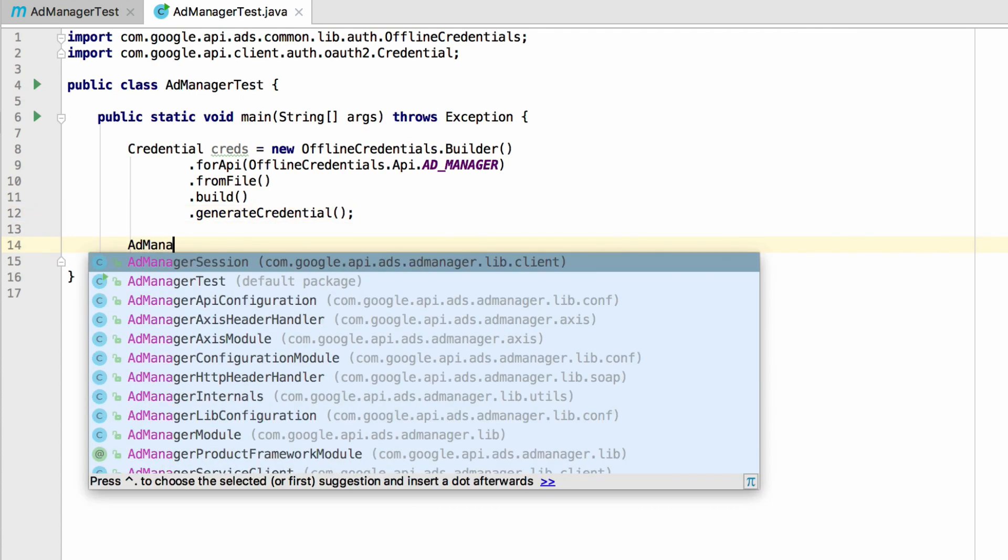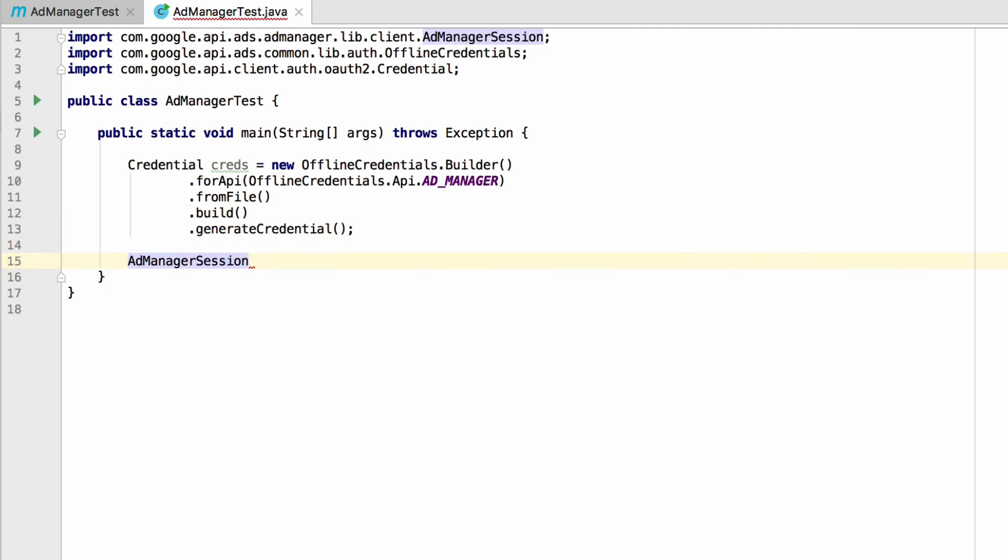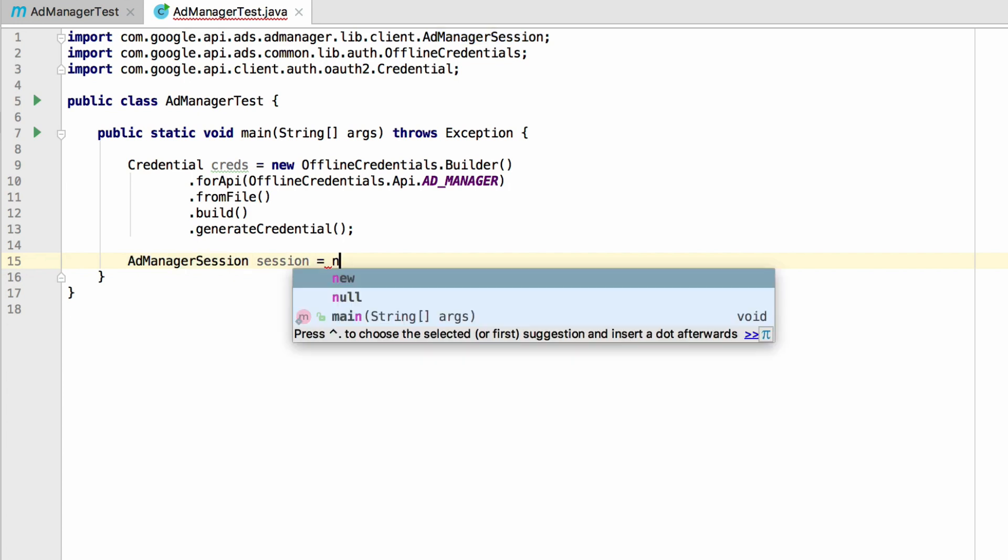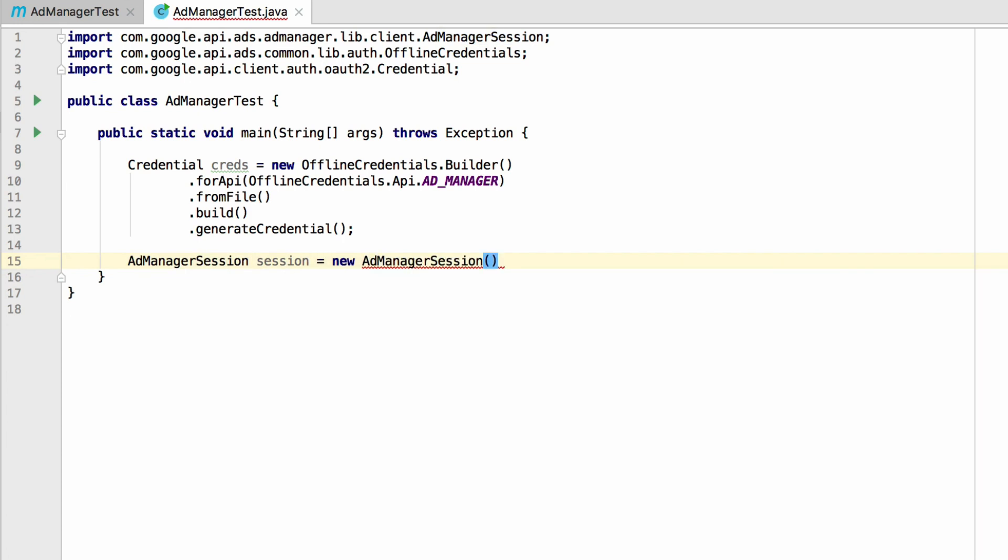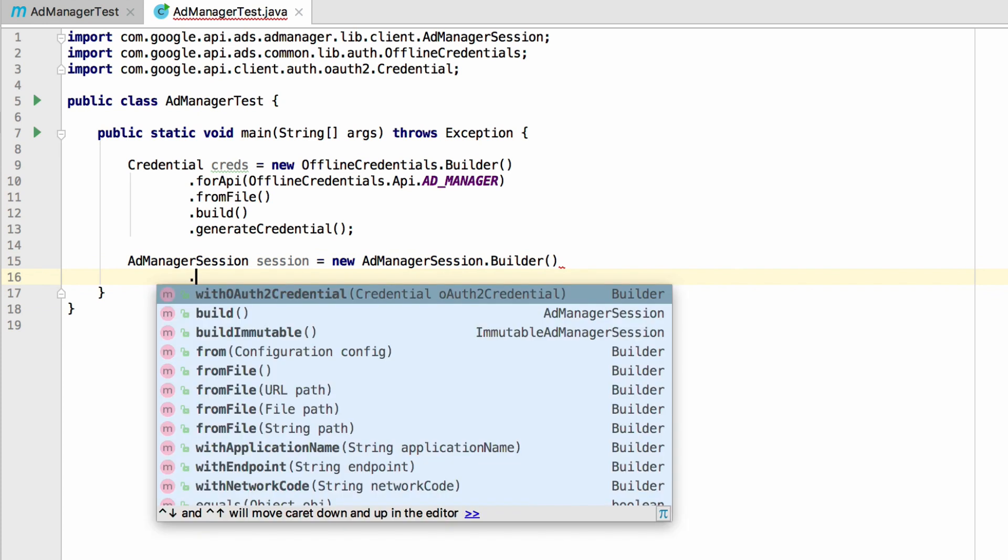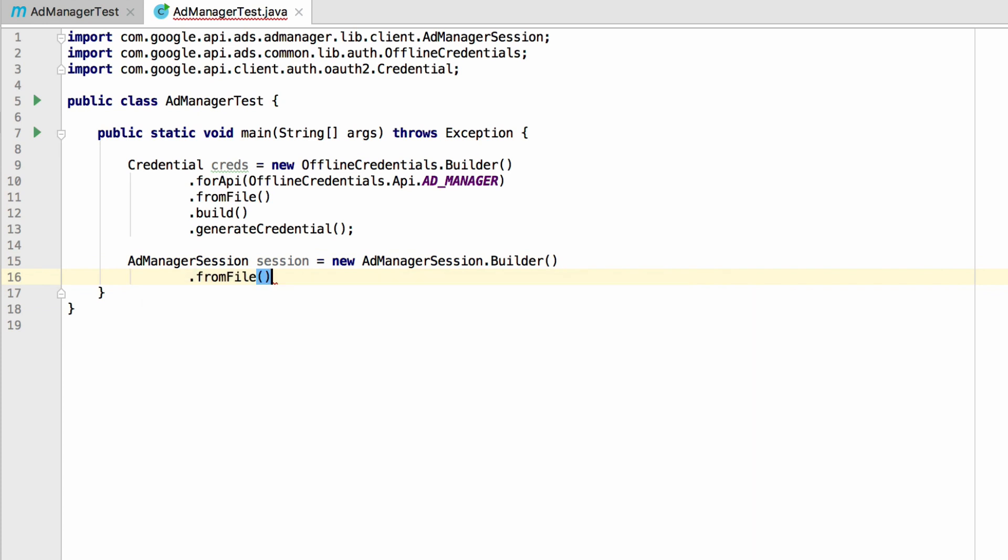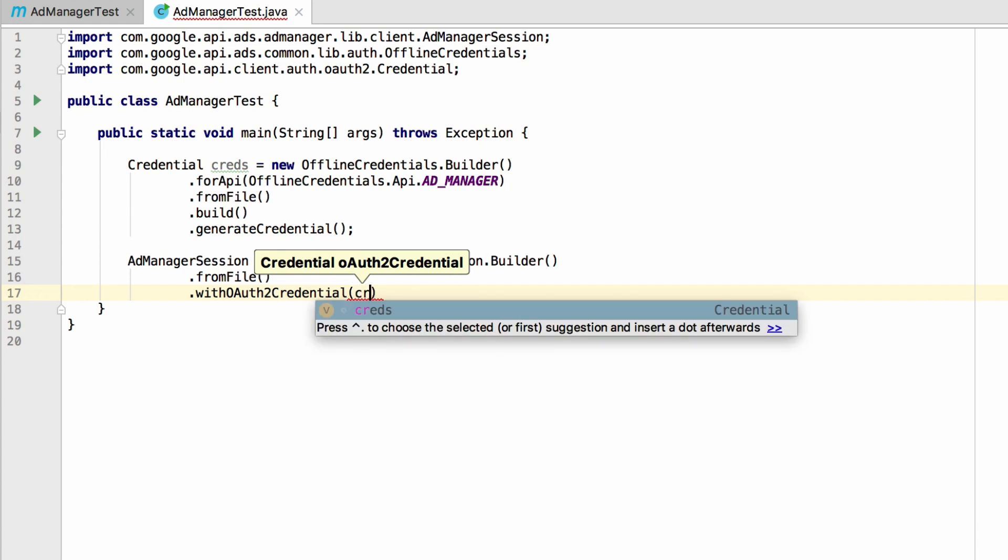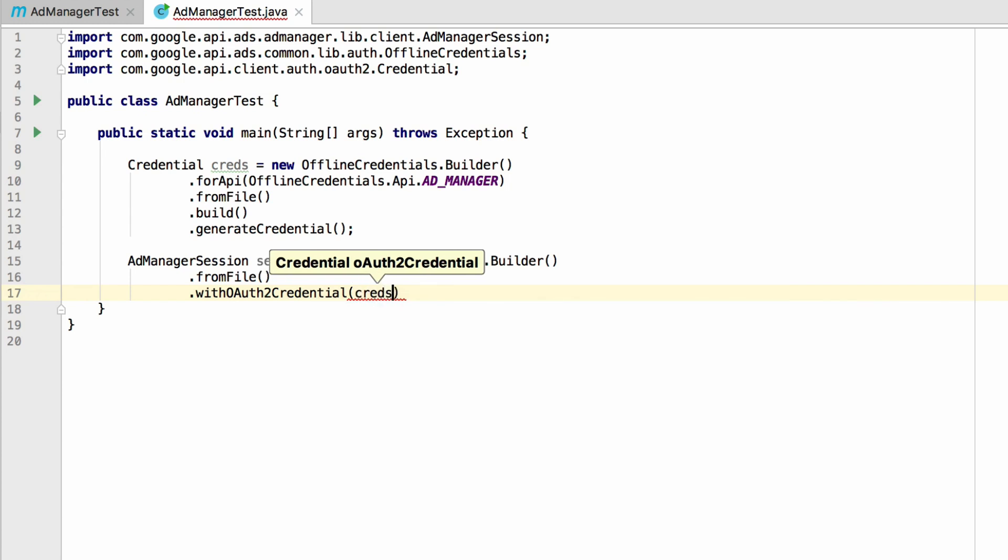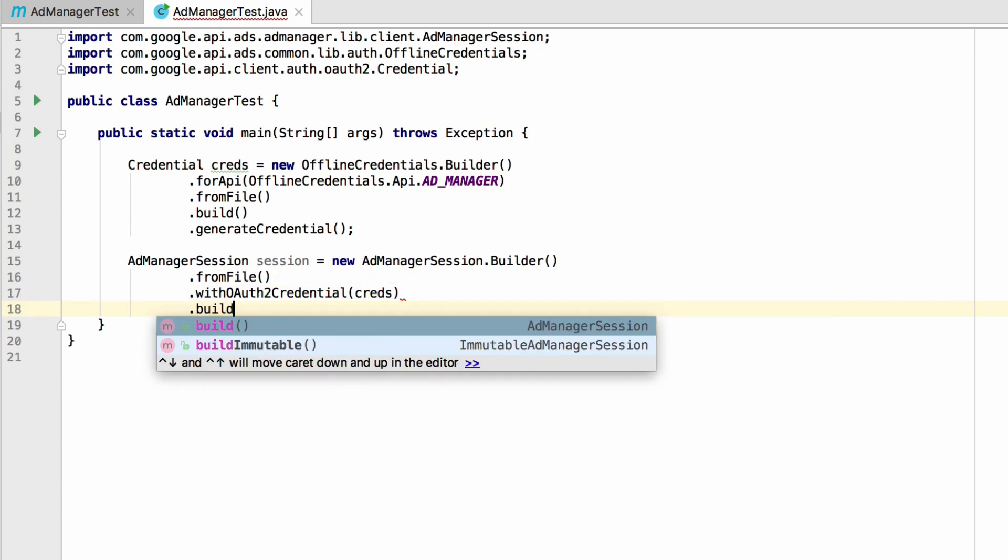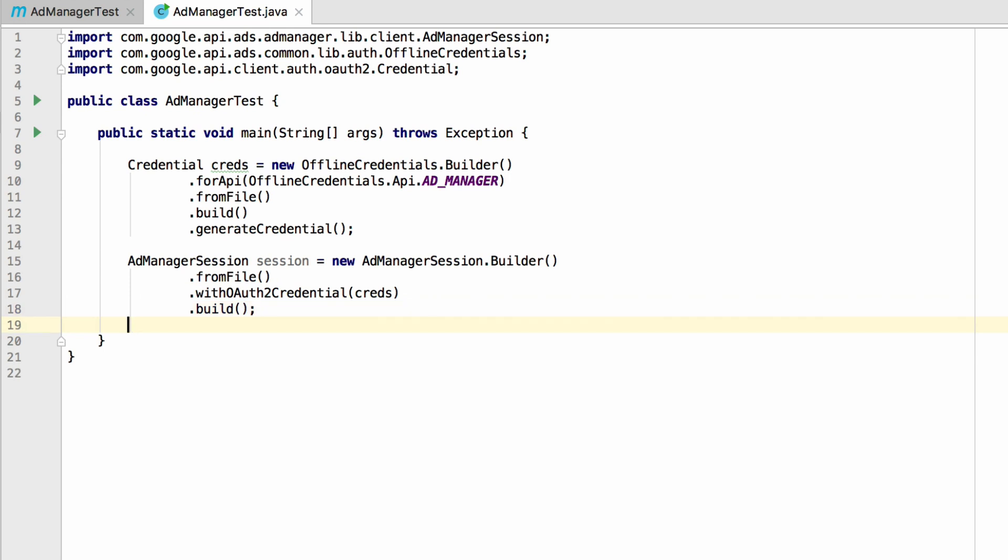Next, create an addManagerSession instance with the addManagerSessionBuilder. Call fromFile again to get your network code and application name. Then, call withOathToCredential and pass in the credentials from the previous step. Finally, call build to generate the session.